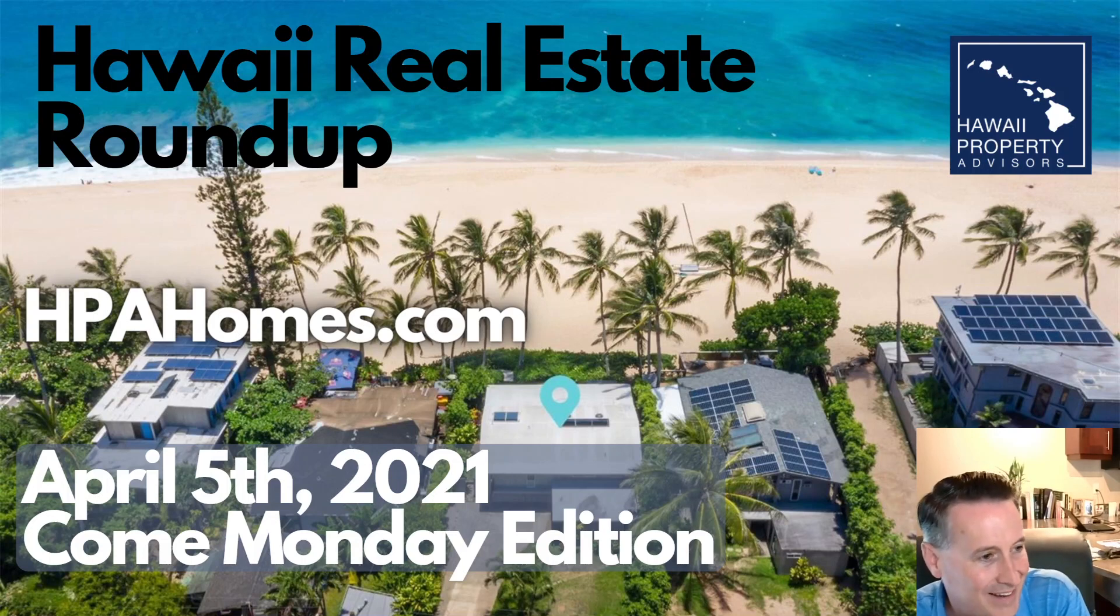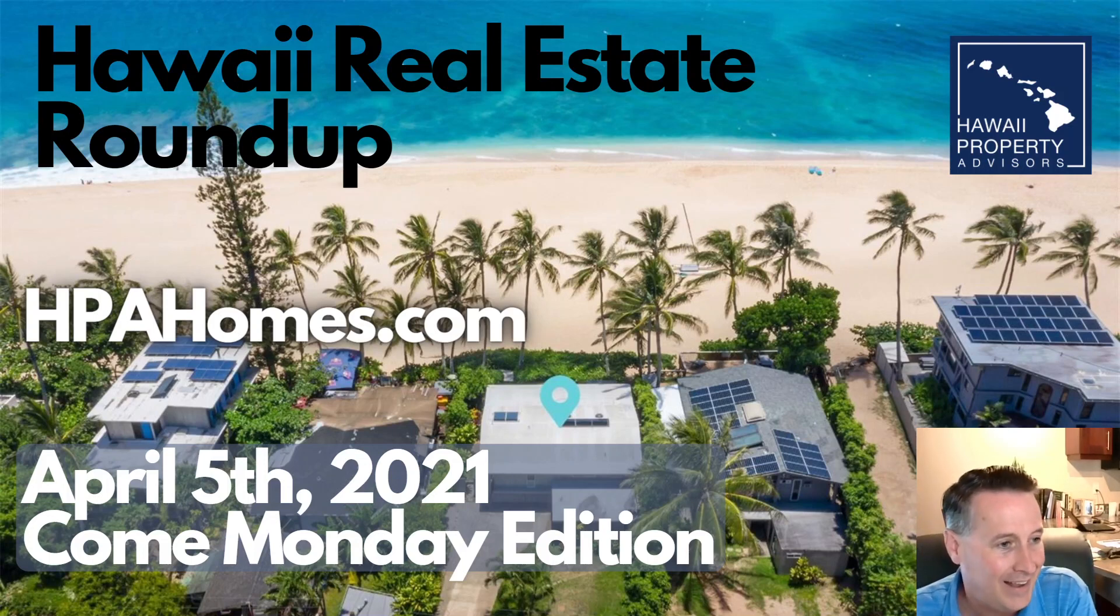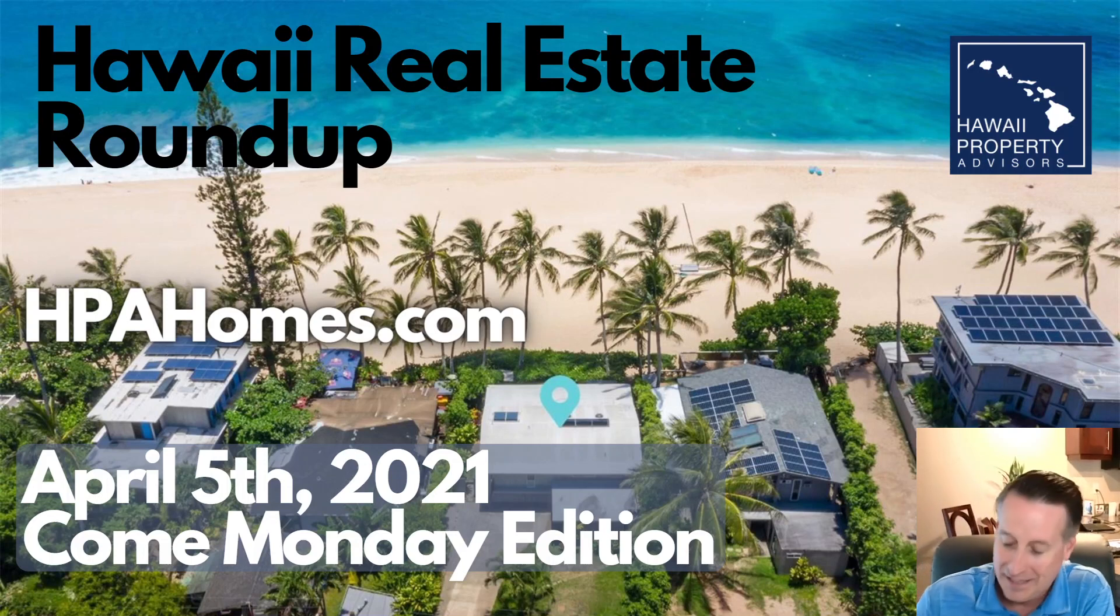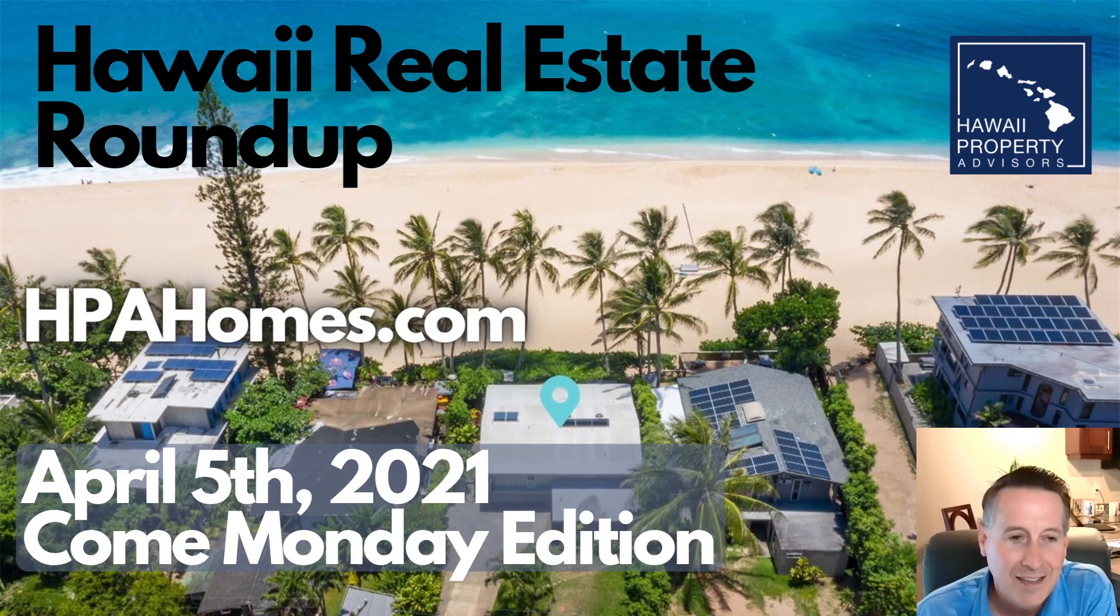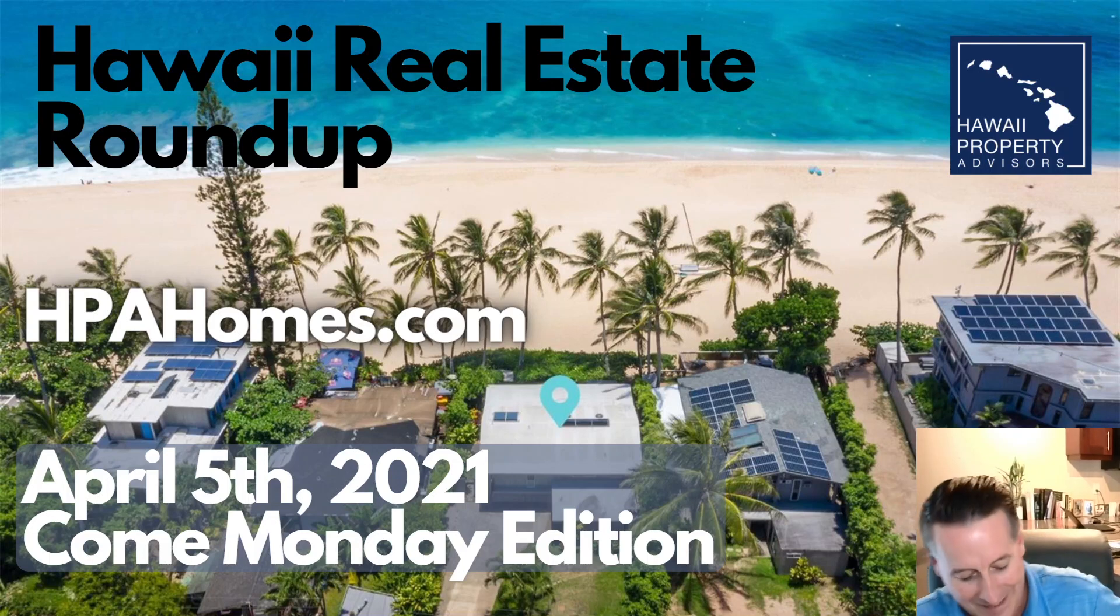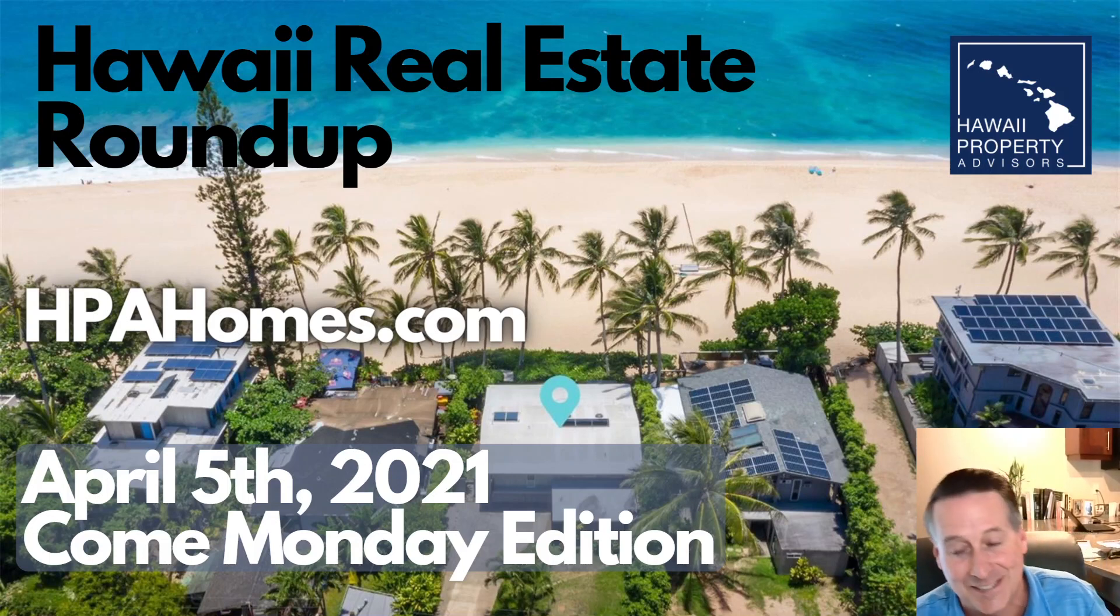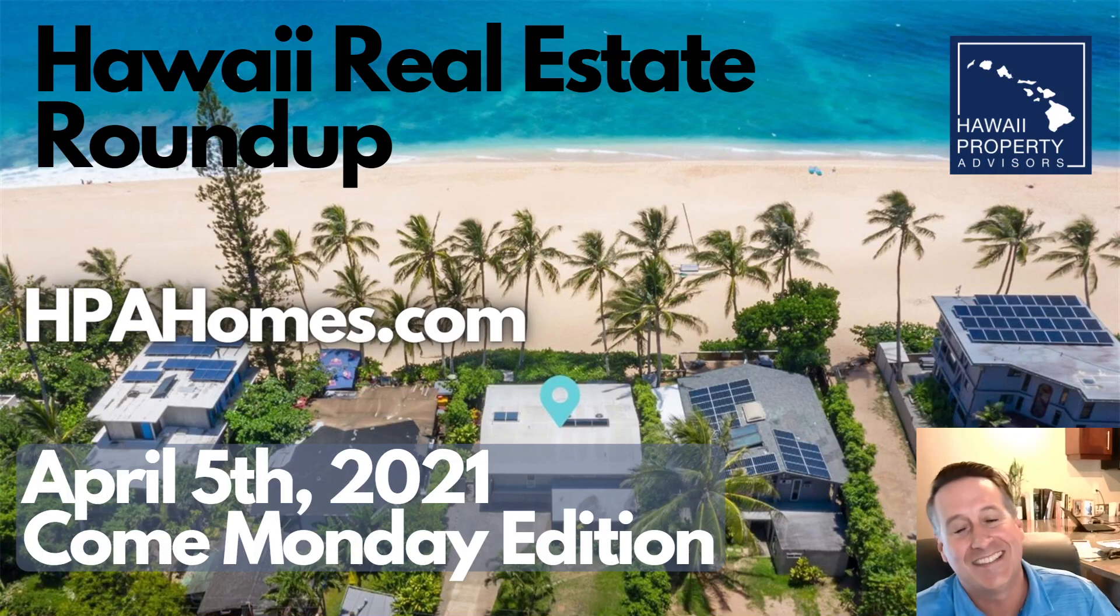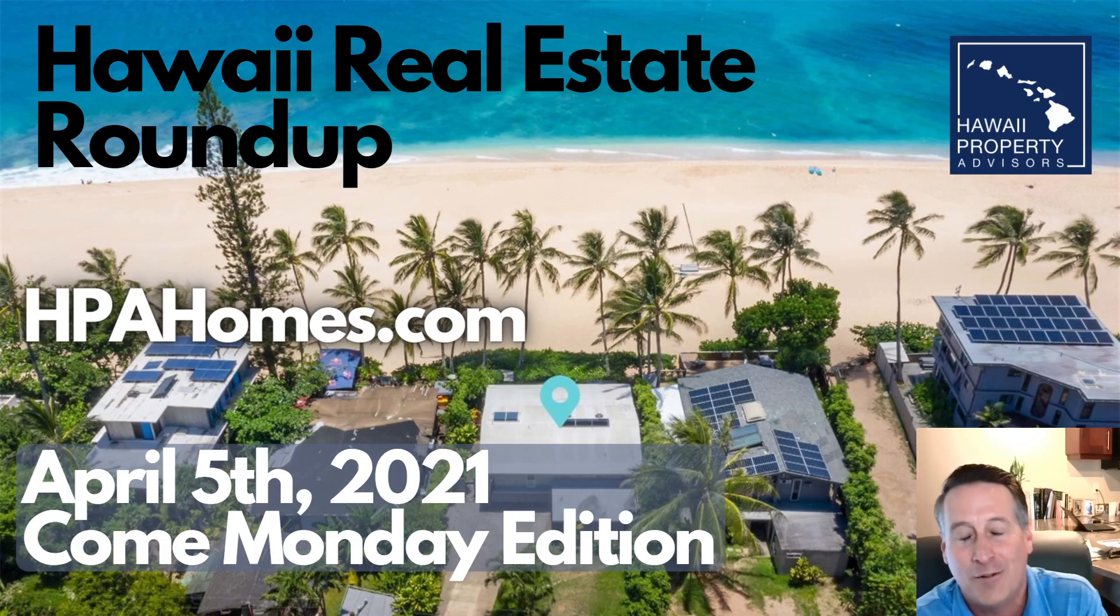Aloha, what's happening? How are you? This is Hal Wilkerson with Hawaii Property Advisors. I hope this finds you doing well, and it is, can you believe it, Monday, April 5th, 2021. That Jimmy Buffett song was in my head this morning for some reason - Come Monday, it'll be all right.